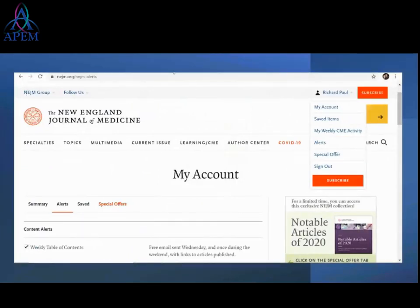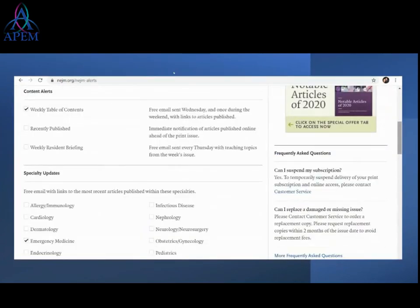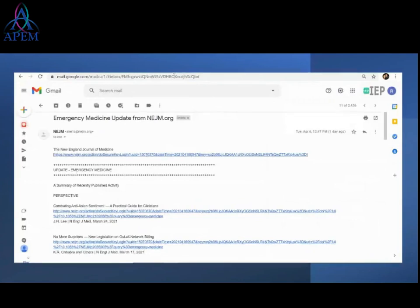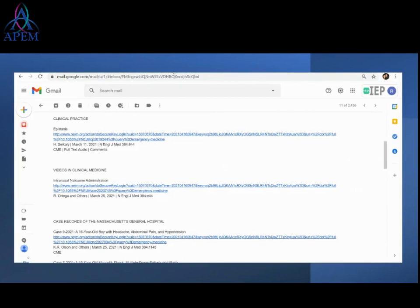Here's how to do it through the New England Journal. At the top right, click on your account, there's a dropdown that says 'Alerts.' Click on it, select 'Weekly Table of Contents,' and you can edit it by specialty. When you choose emergency medicine, you get a weekly email — it looks simple and text-based, but it filters out everything not relevant to the ER. You can see things like clinical practice on epistaxis and ER-relevant cases right in your inbox every week.